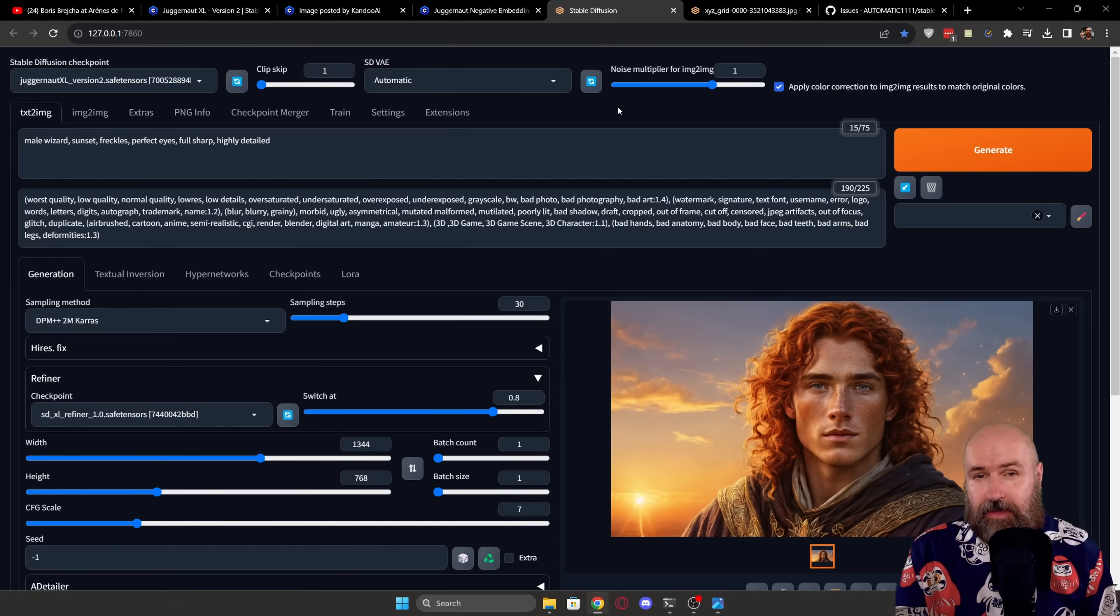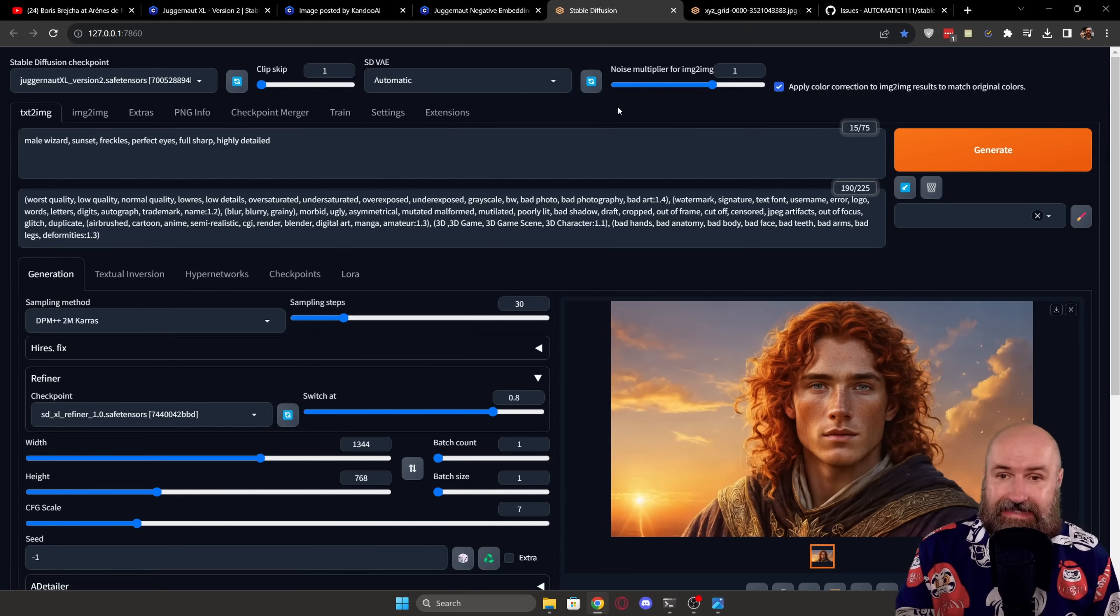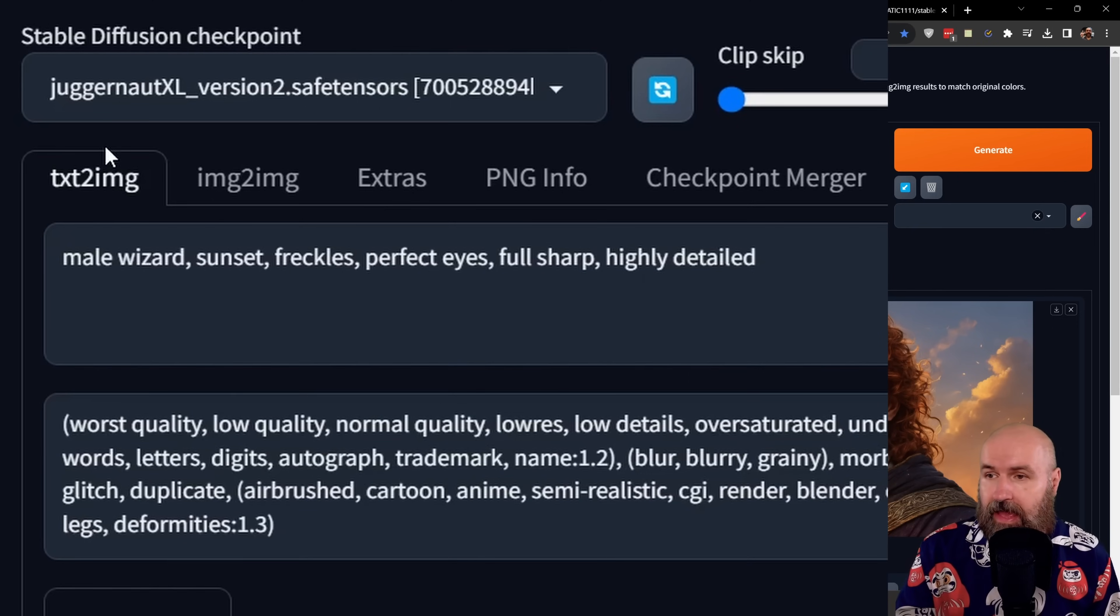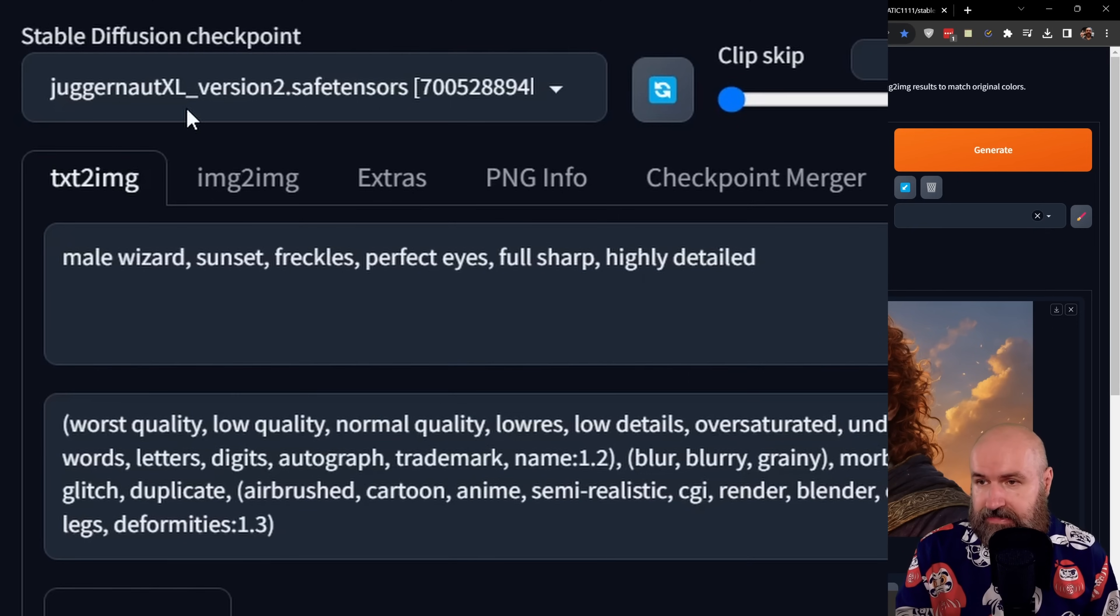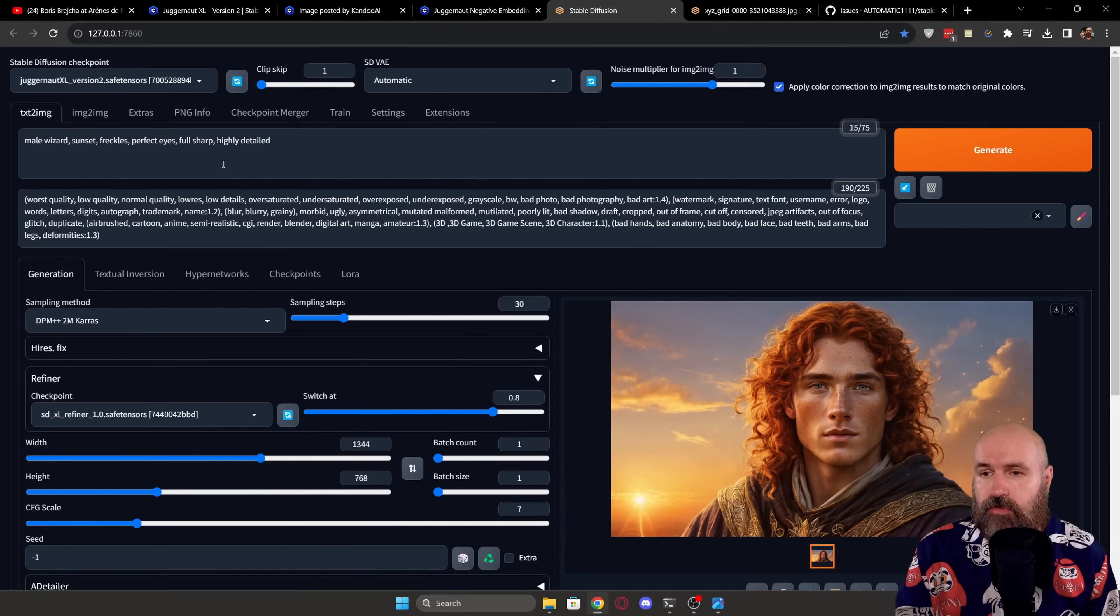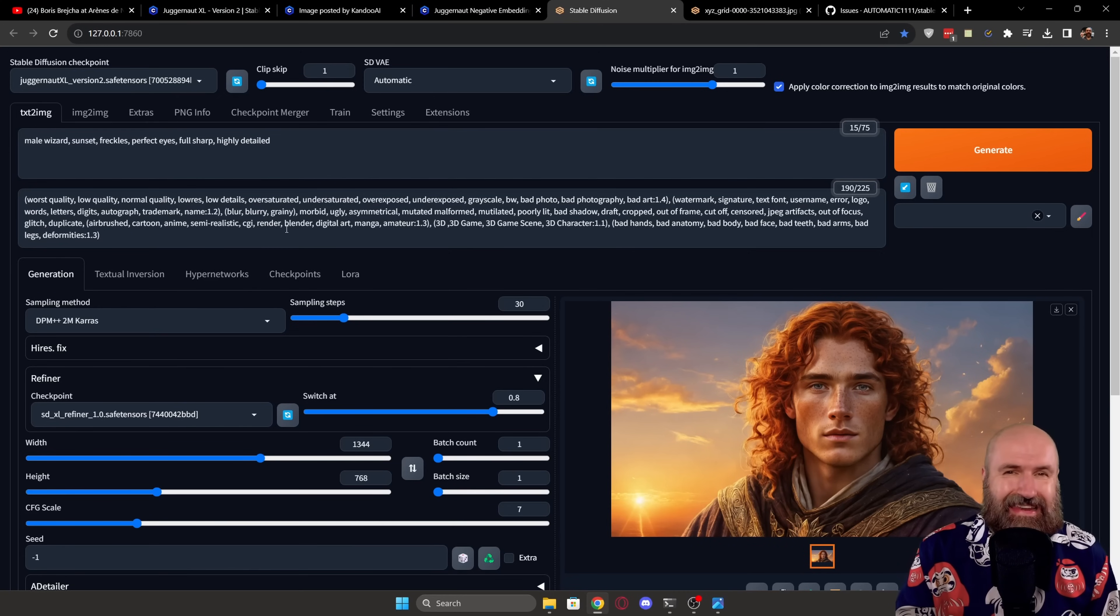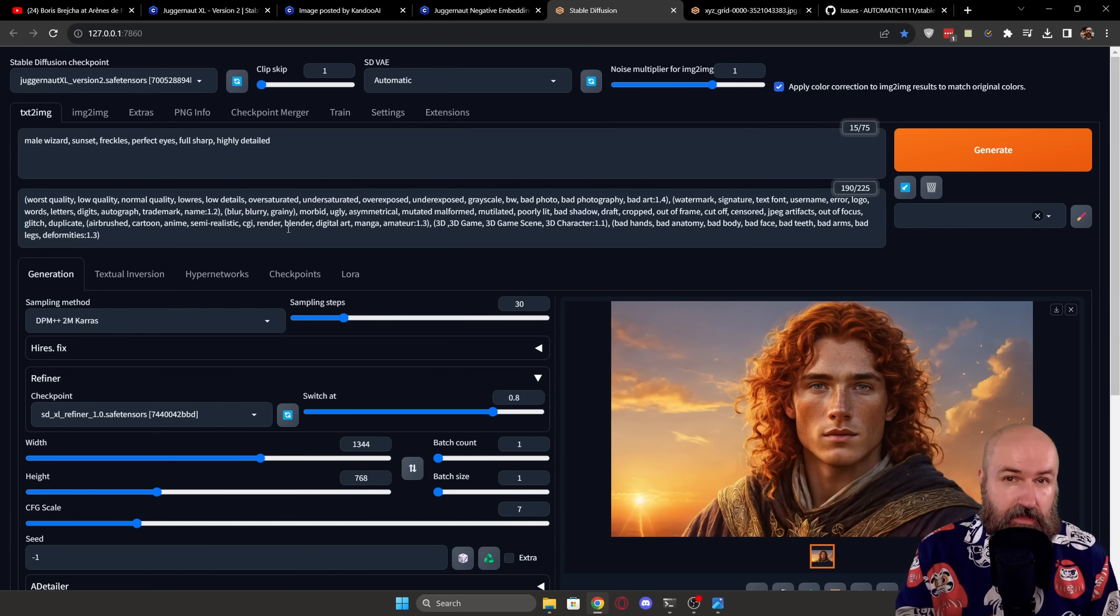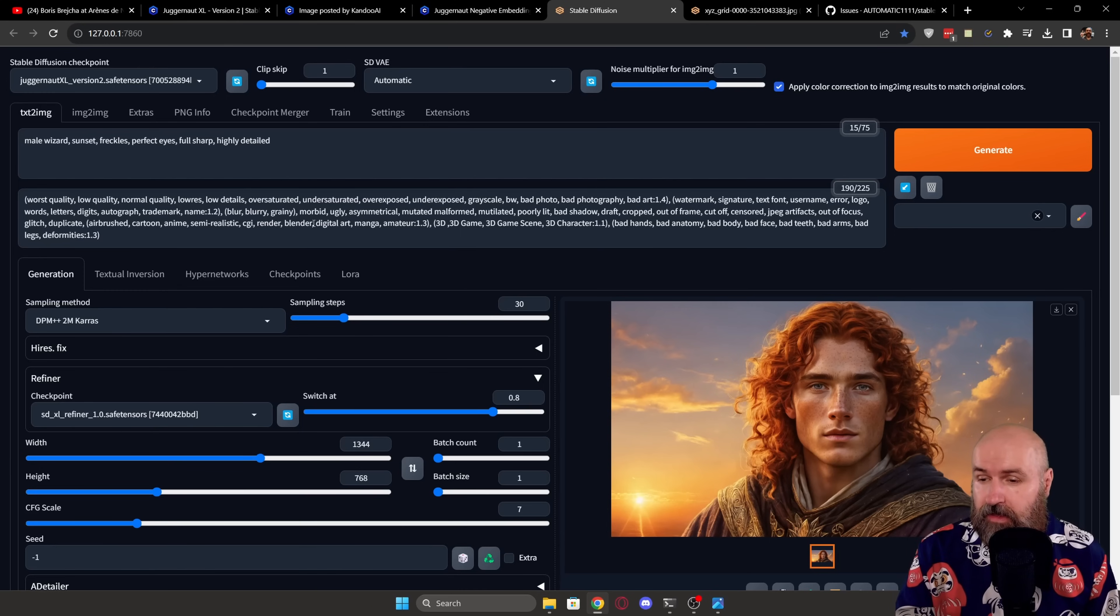Now let's have a look into automatic 1111 and how this model is being used. So of course, up here, you load the model as normal, Juggernaut XL version 2. You write your prompt and negative prompt. Again, look at the CivitAI page to see what kind of negative prompt they are using. That can be very helpful.